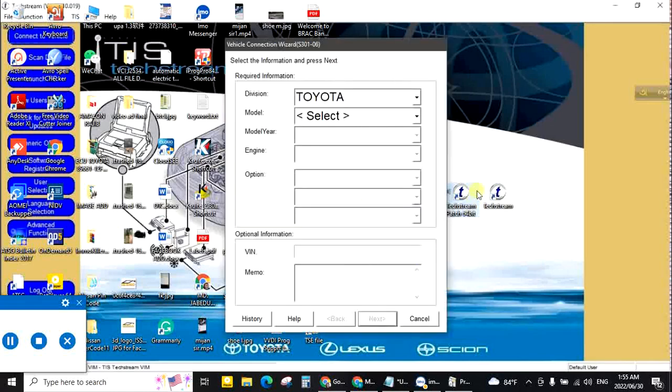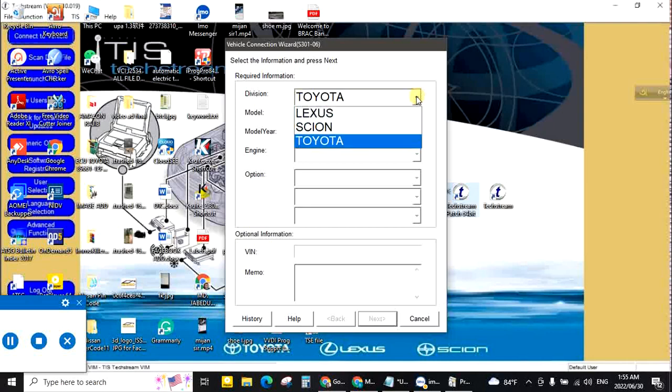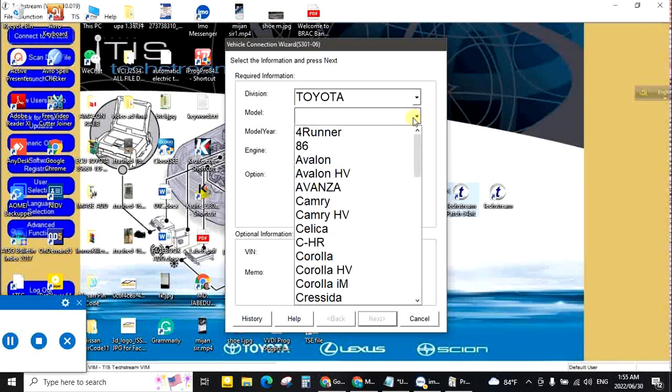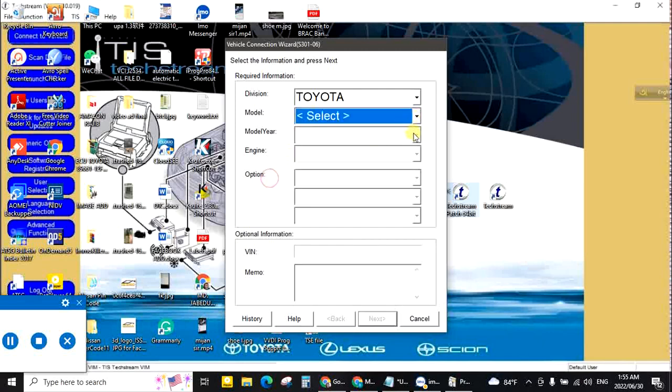Now blinking TechStream cable LED lights. Yes. Now select from here Brand, Model, Year, VIN. So thank you very much.